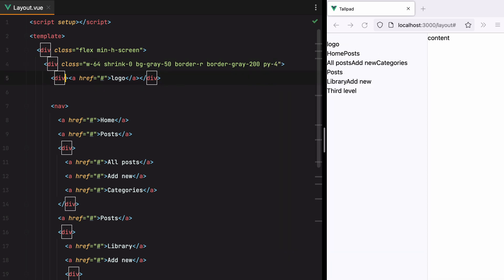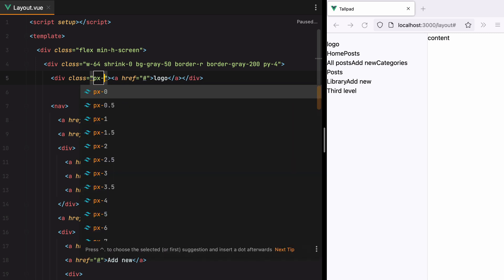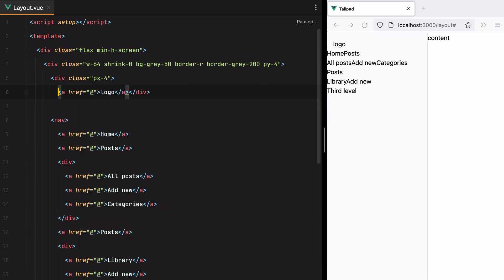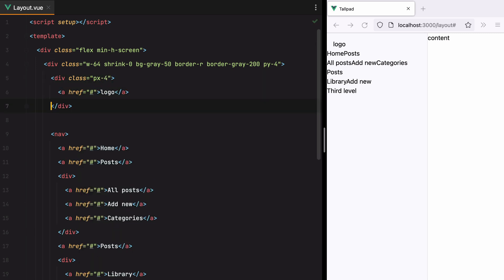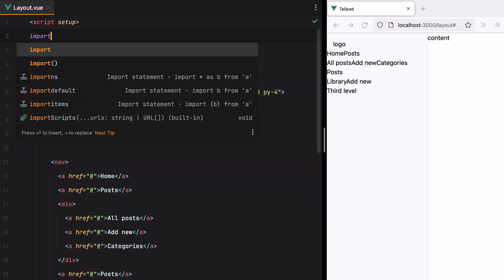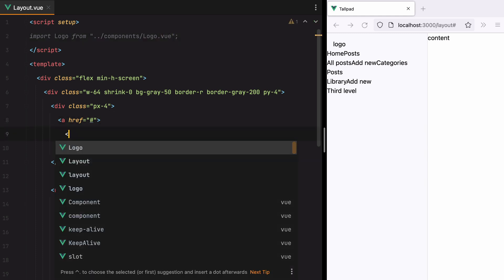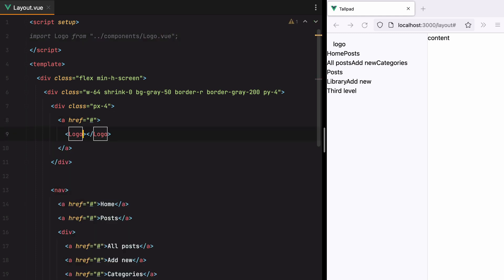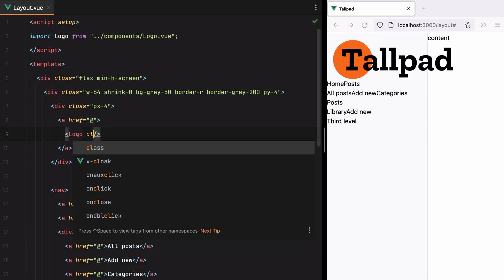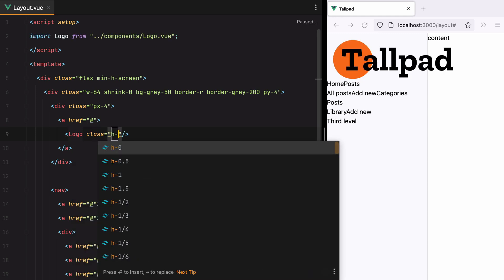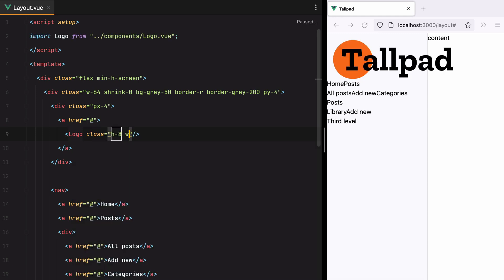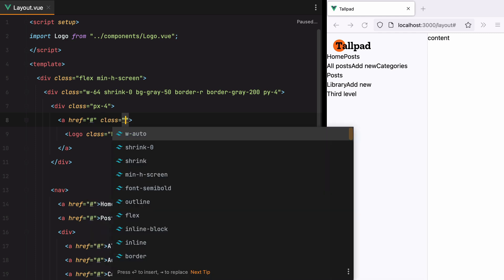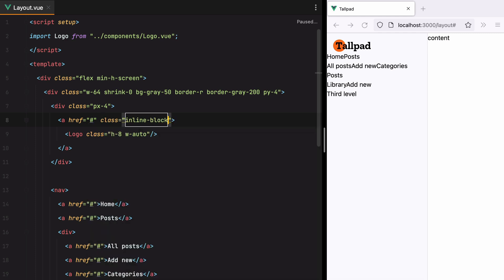Then for the logo container, we'll just add some horizontal padding. We'll use PX4, and I even have a logo component, so let's import it. And use it. Okay, let's make it a bit smaller, so I'll do H8 with Auto. I'll turn this into an inline block, and we're good to go.